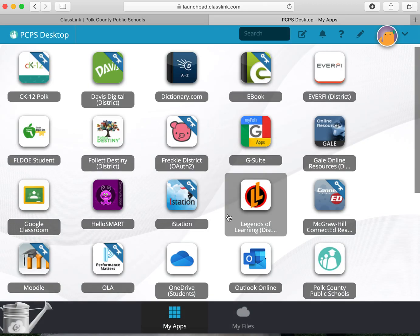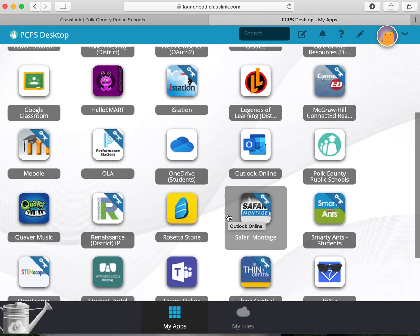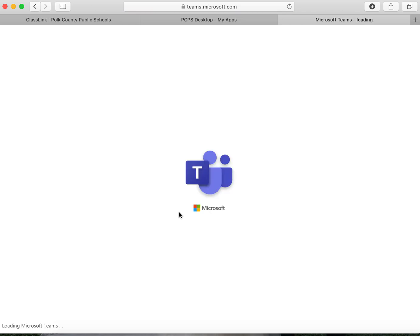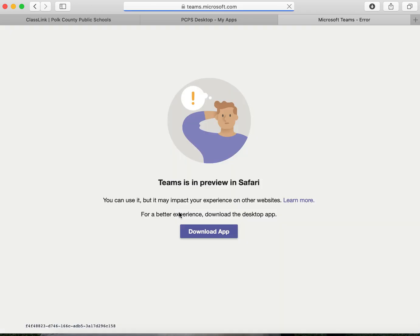From your class link home page you're going to want to locate the Teams online icon. Click on the Teams online icon and it will bring you to a screen that asks you to download the app. Once you have downloaded the app it will be ready to use on your device.